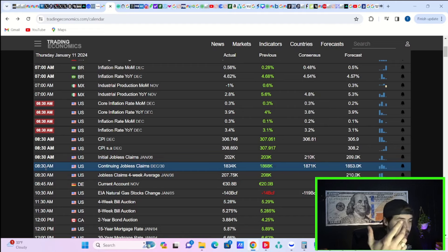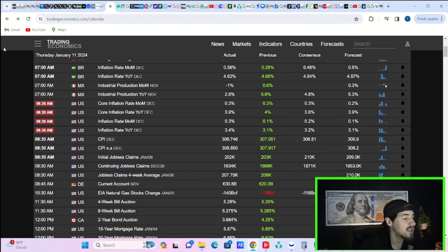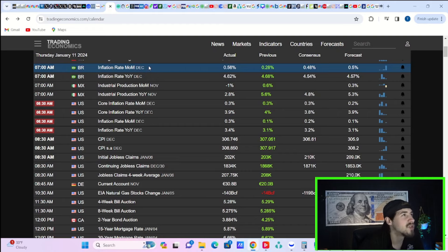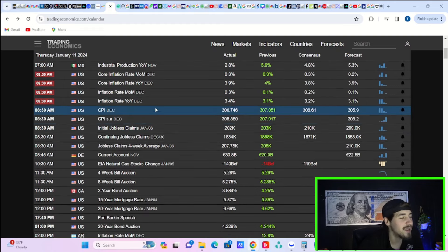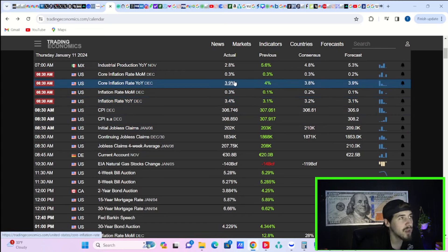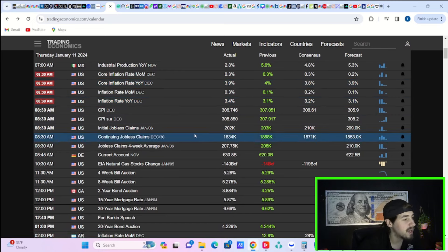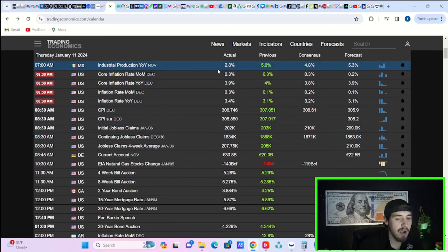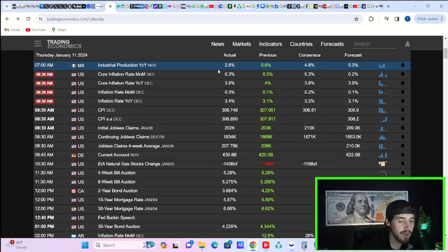Basically all of this inflation has to do with housing at this point. Housing just will not go down - that's mainly because it's owner's equivalent rents, which is the stupidest, craziest way that you calculate inflation. It works with a huge lag, so we should start to get some progress there here in 2024, but this is not exactly fantastic news in the meantime.